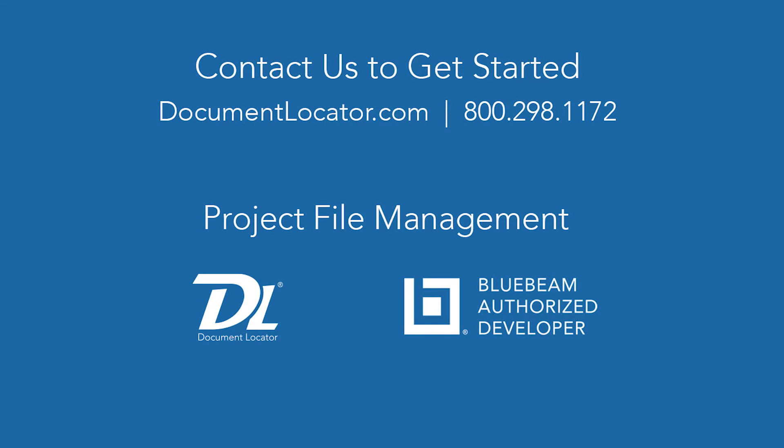Okay, that's a look at project file management in Document Locator. If you would like more information, please reach out to us at documentlocator.com.